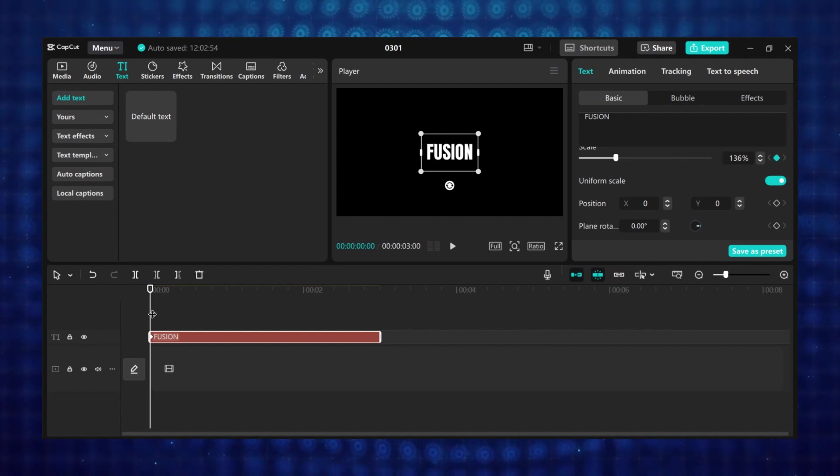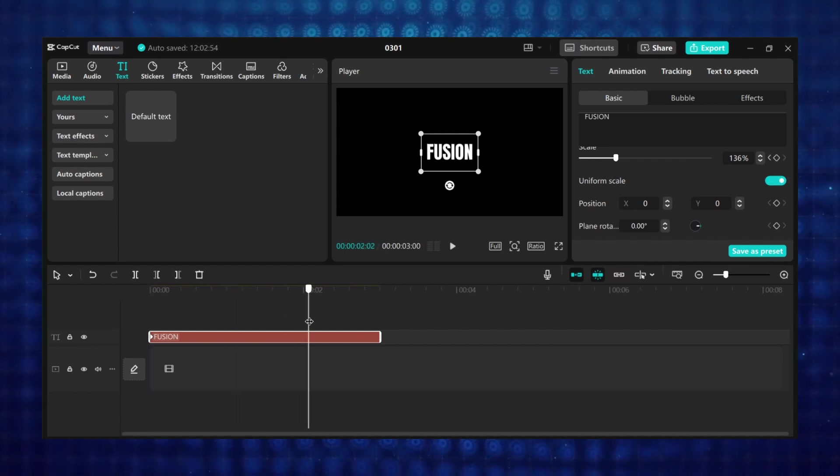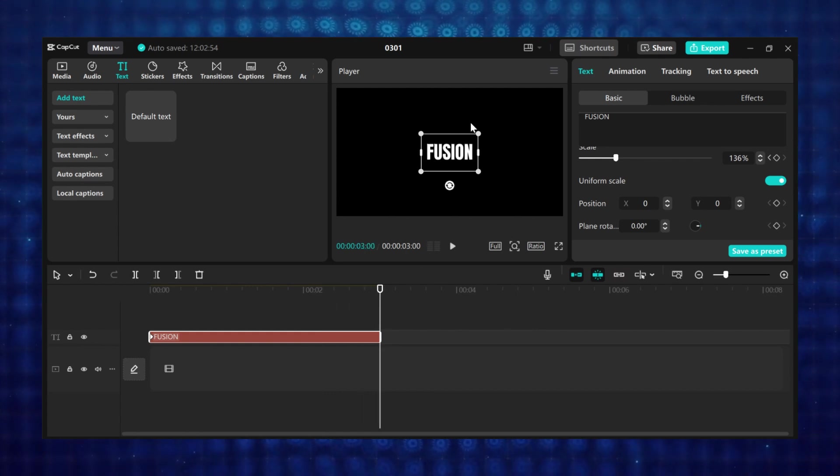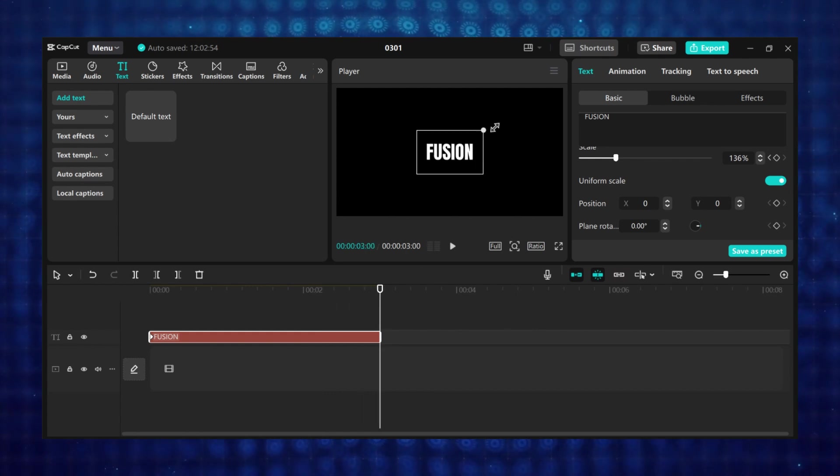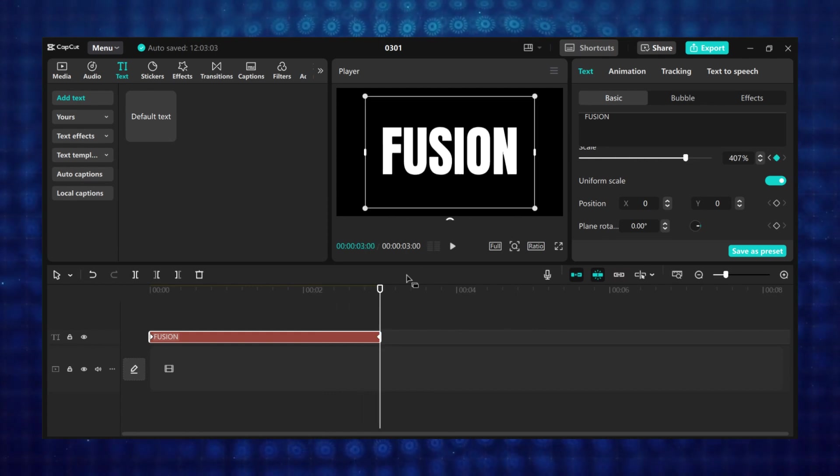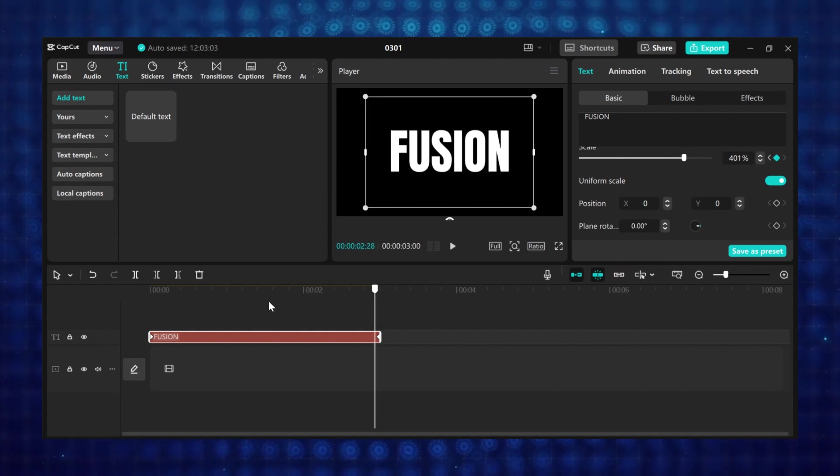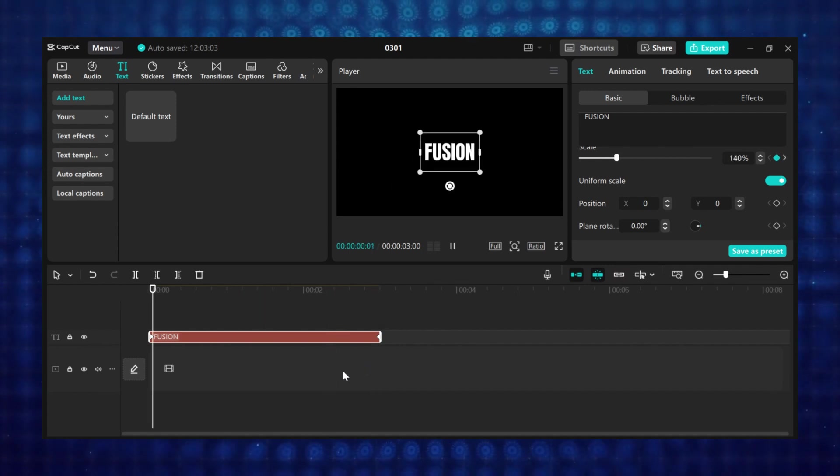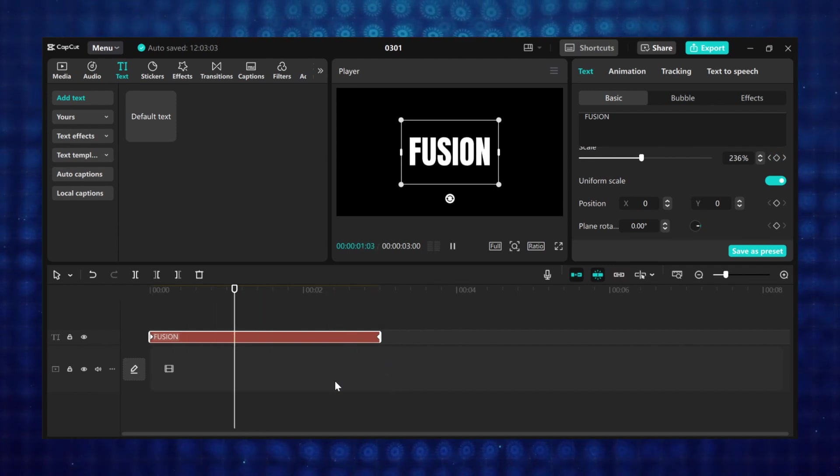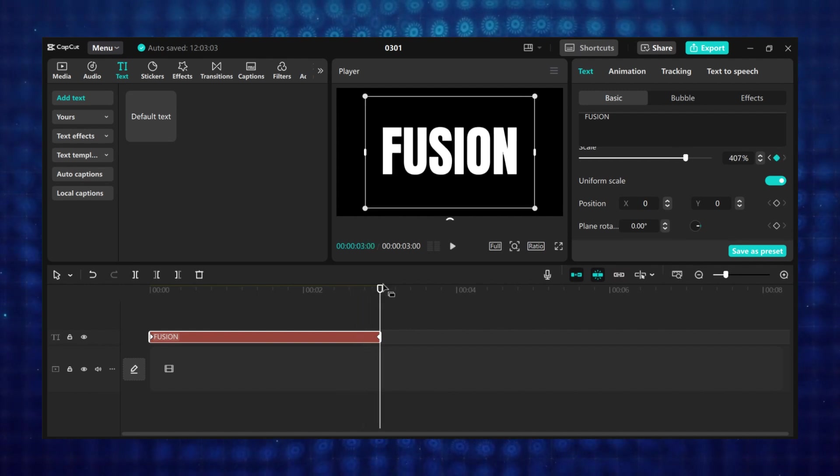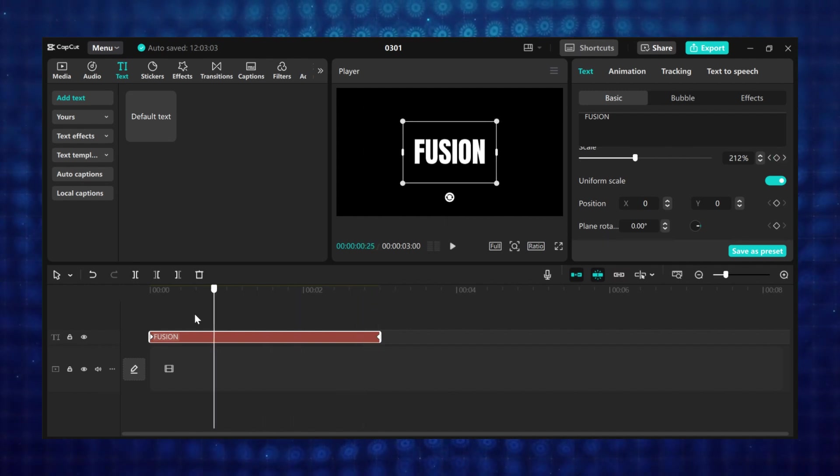Then move the playhead to where you want the animation to end. I will move the playhead to the end of the text. Then I will scale my text to be a lot bigger. And CapCut will automatically add a keyframe at that particular place for you. And this will create a text zoom in effect using keyframes.